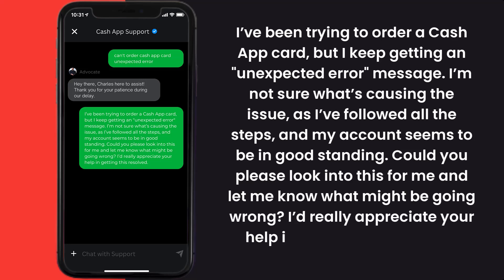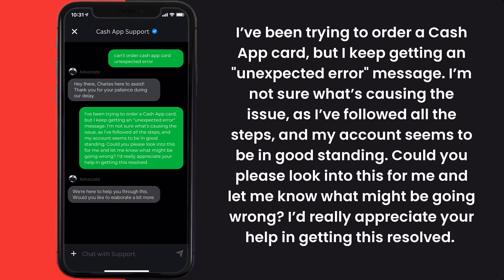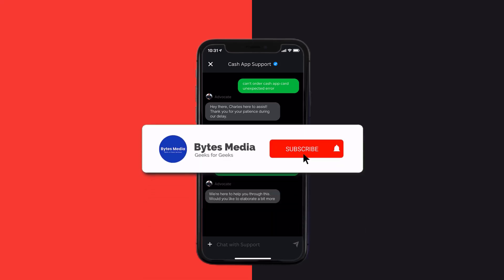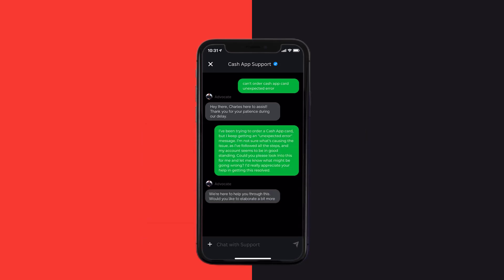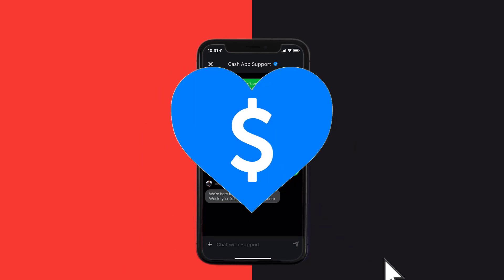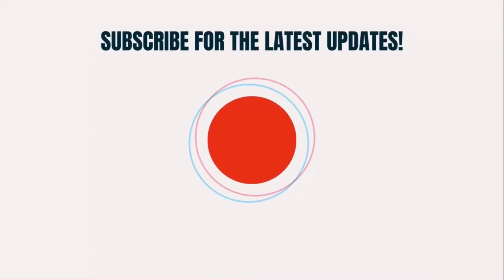Hopefully the Cash App customer representative will help you fix the 'can't order Cash App card unexpected error.' I hope you found this video helpful — if you did, make sure you give this video a super thanks by clicking on the heart icon to help support the channel, and don't forget to hit that subscribe button. We'll see you in the next one.